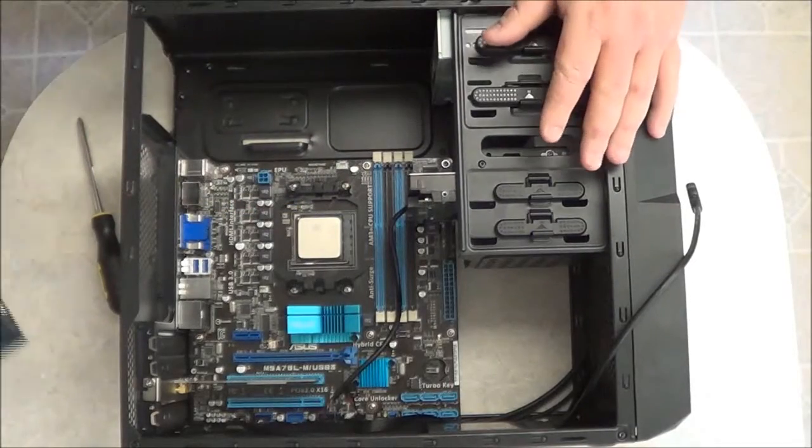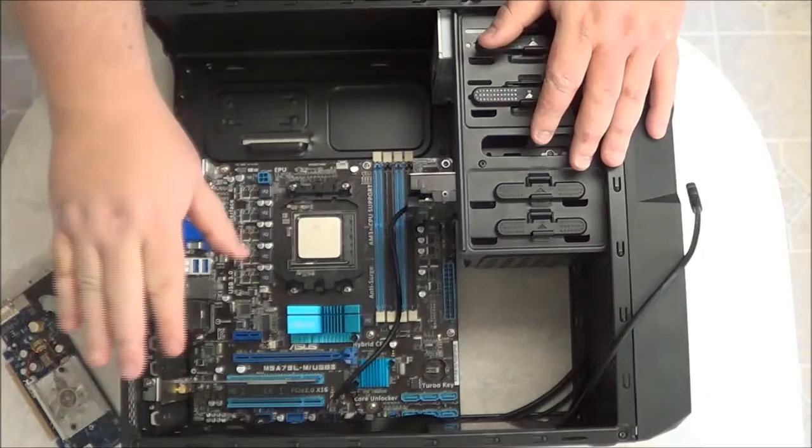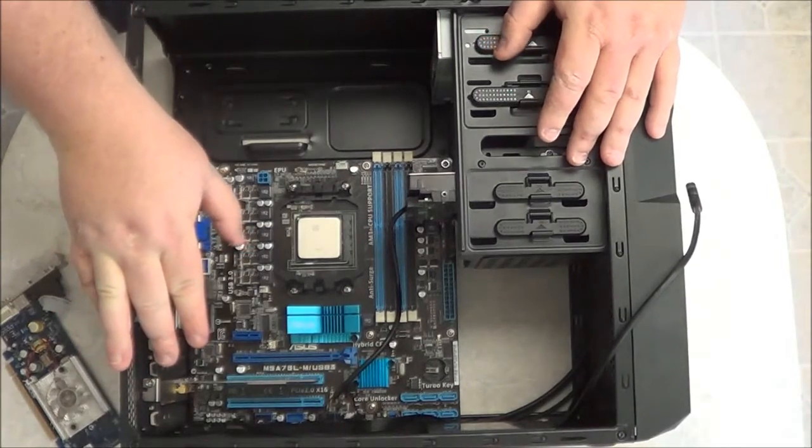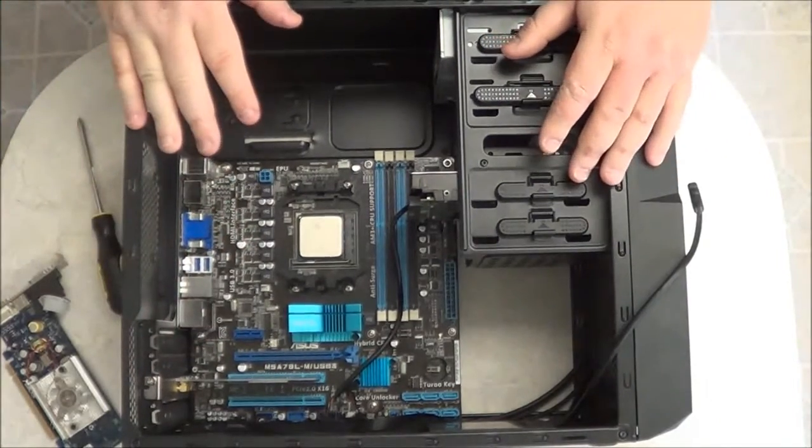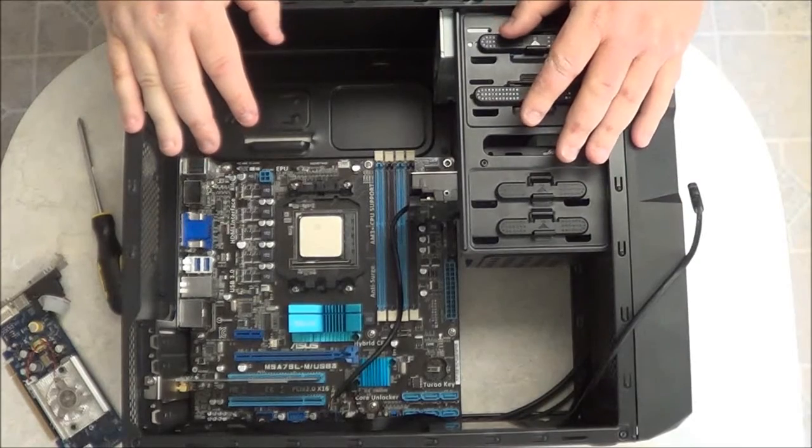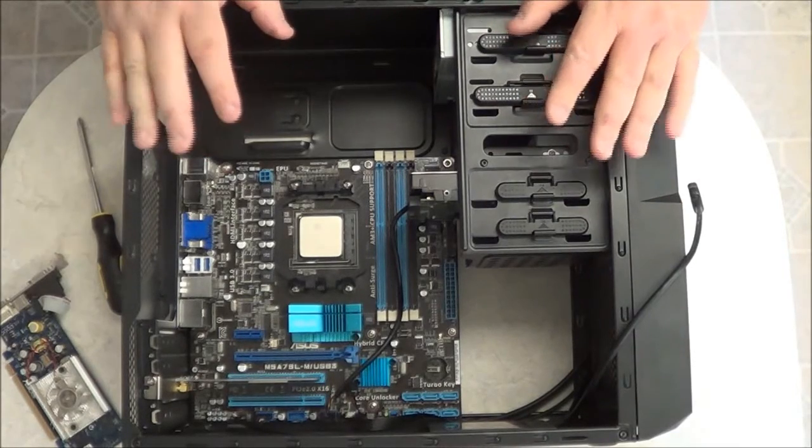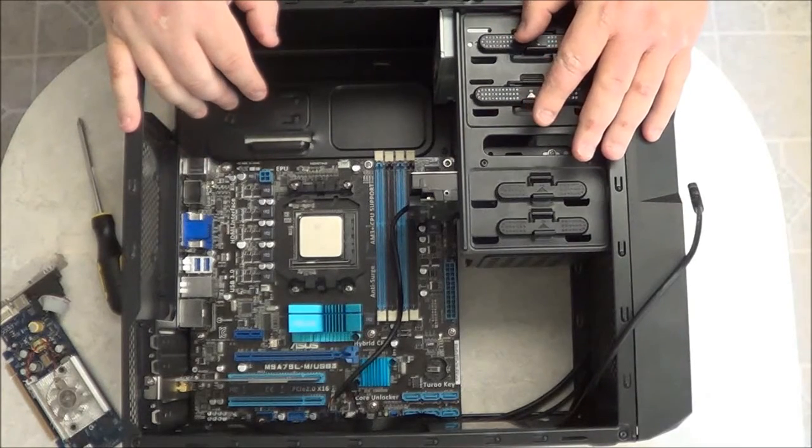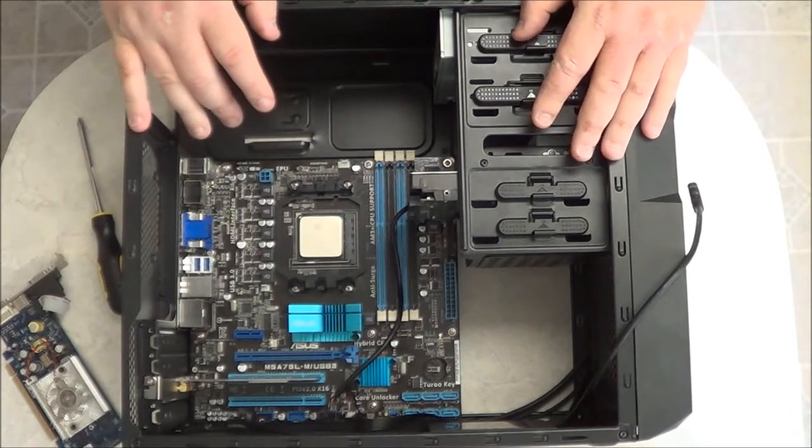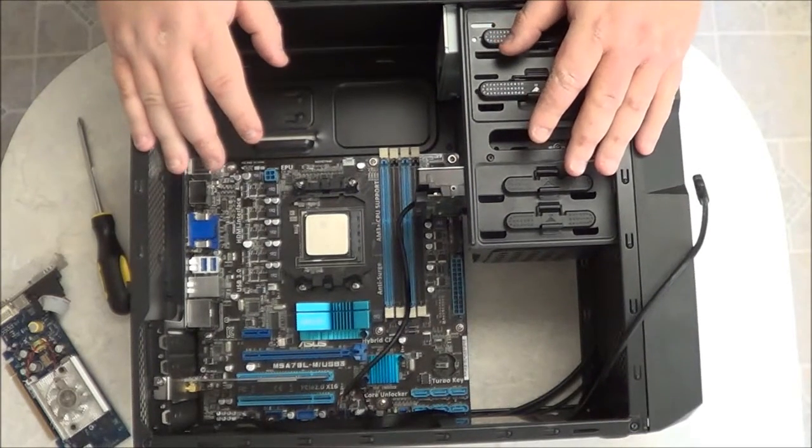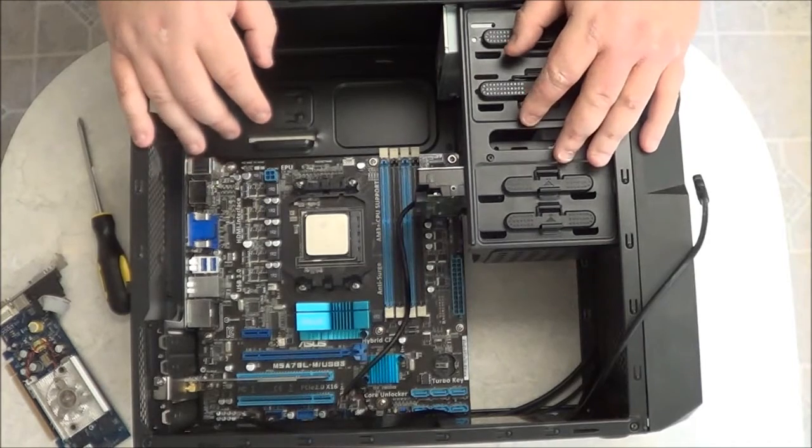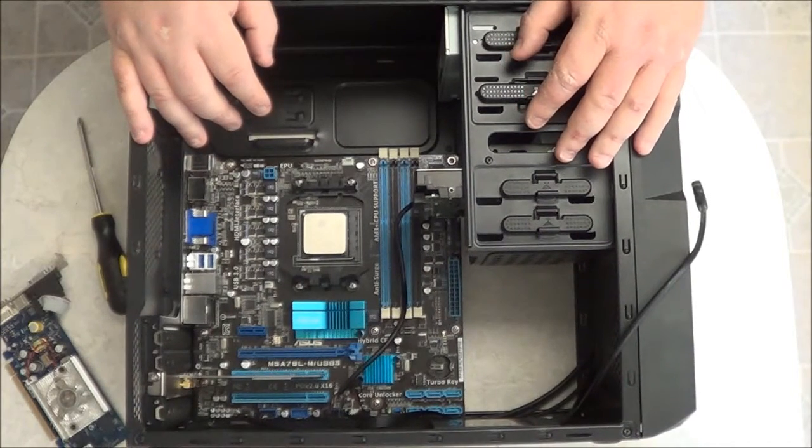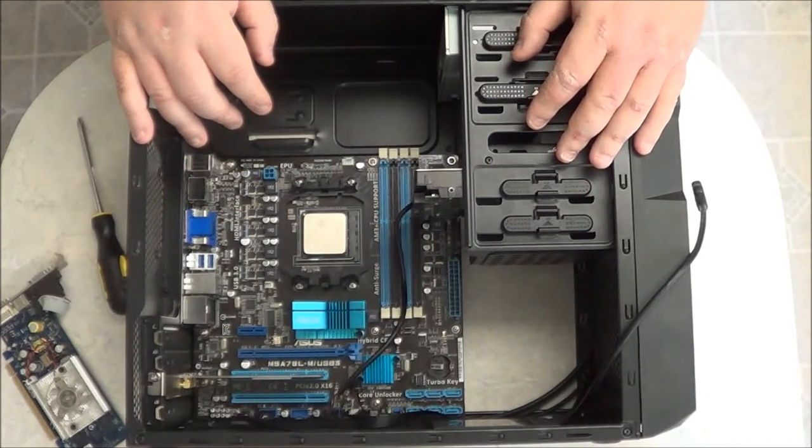Now once we have this done here and you have all your expansion cards installed, now we can move on to the next step in building the computer. Well this concludes this video. I am your host Mr. Fixit. Stay tuned for more videos by ES Repair while we continue to build the computer. Thank you for watching.